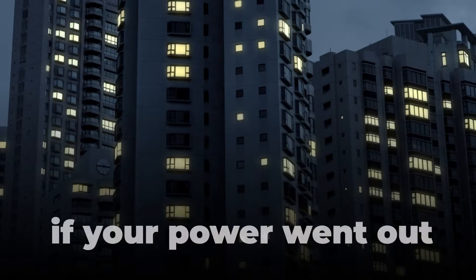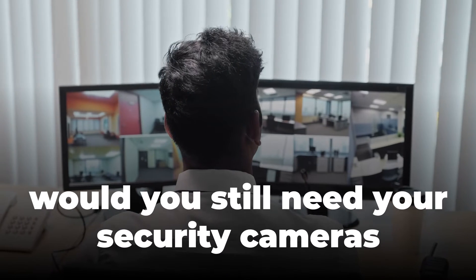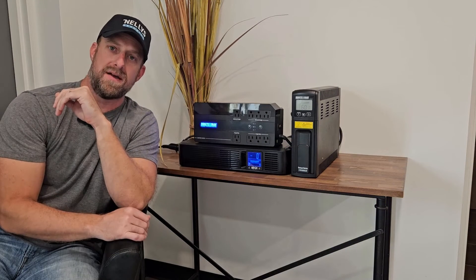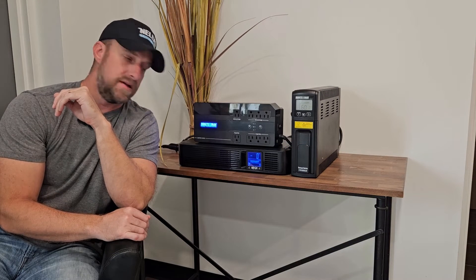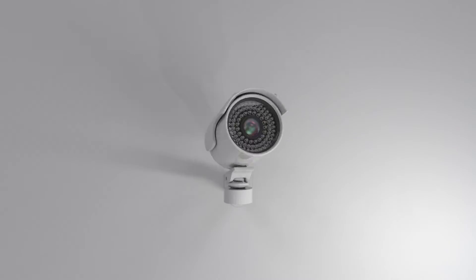I got a question for you. If your power went out, would you still need your security cameras to continue recording? If so, you're going to need one of these three backup systems. Let's dive into each one and take a look.